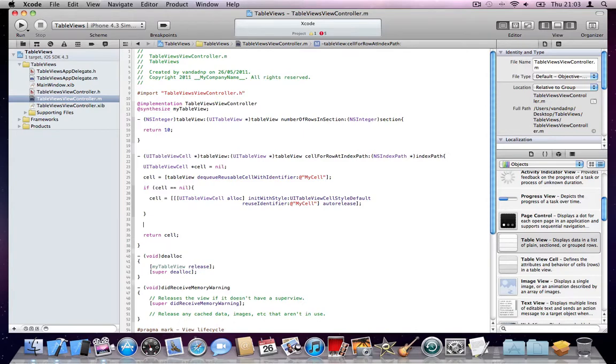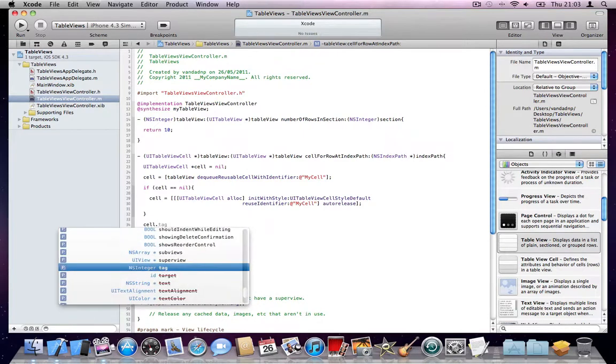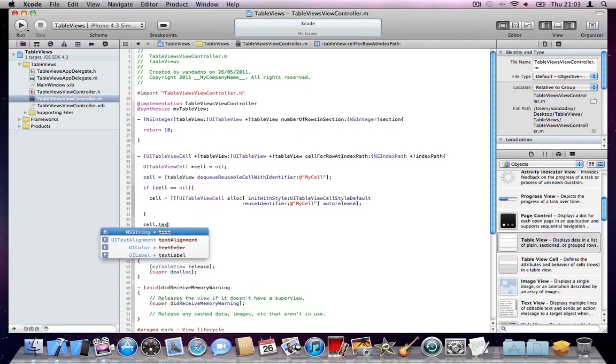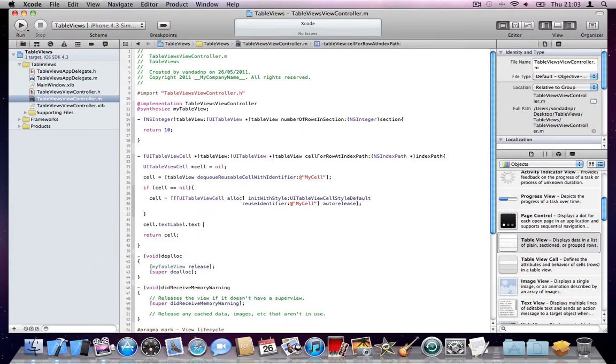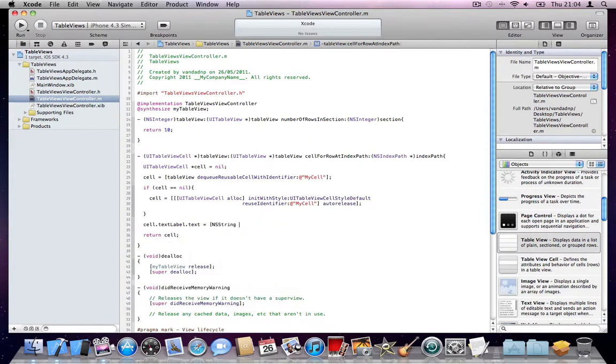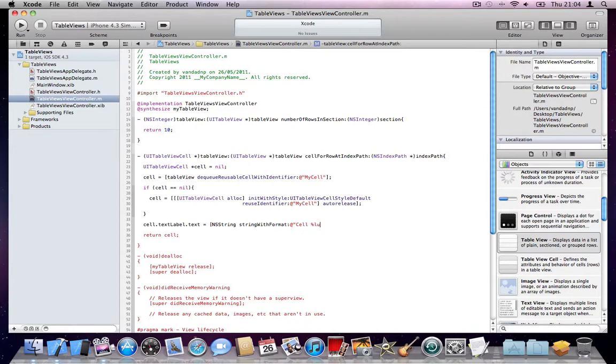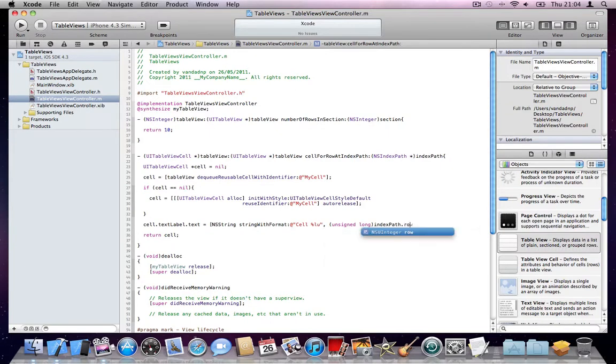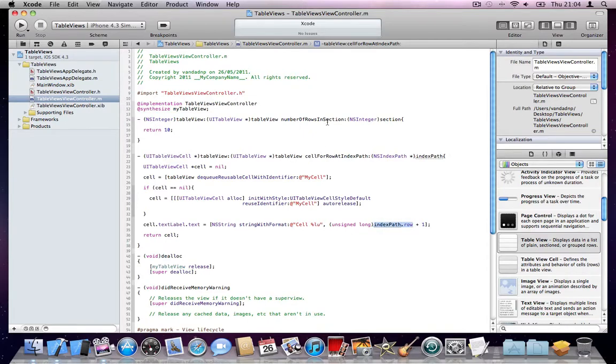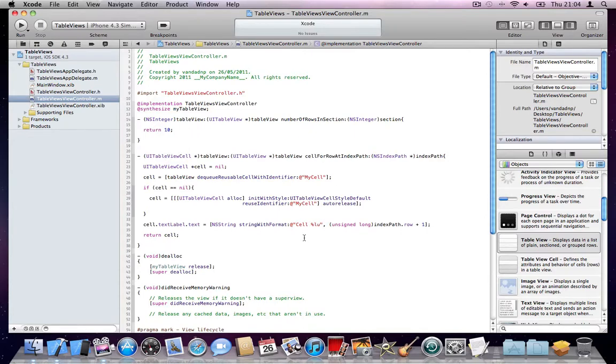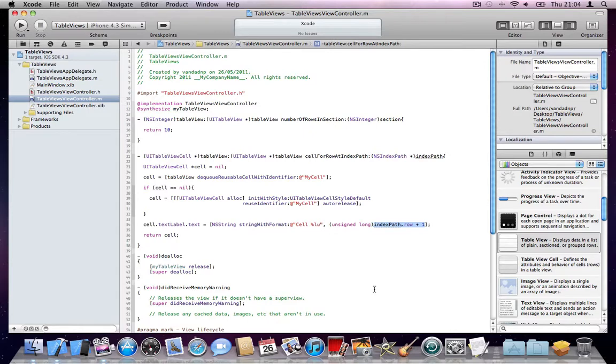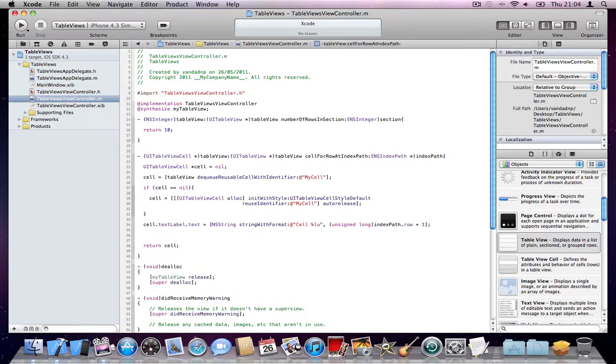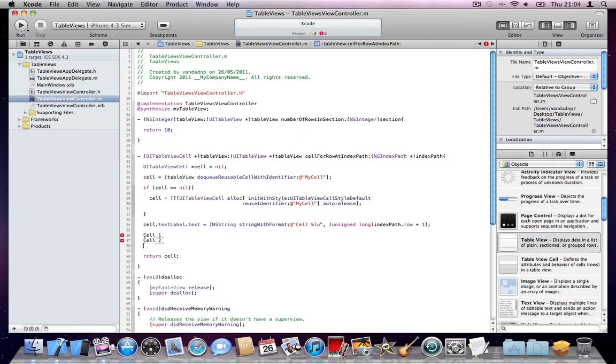And here, just say cell.textLabel.text is equal to NSString stringWithFormat cell indexPath.row plus one. So what's going to happen here, each row that is called, the indexPath.row plus one. The first cell sent to your table view starts from zero. So the first cell in your table view has a row index of zero. So what I'm doing here, I'm saying just display in my cell, cell whatever number. And this number is made out of the row index, which starts from zero plus one. So the first cell's text will be cell one. Next one will be cell two, cell three, and so on.